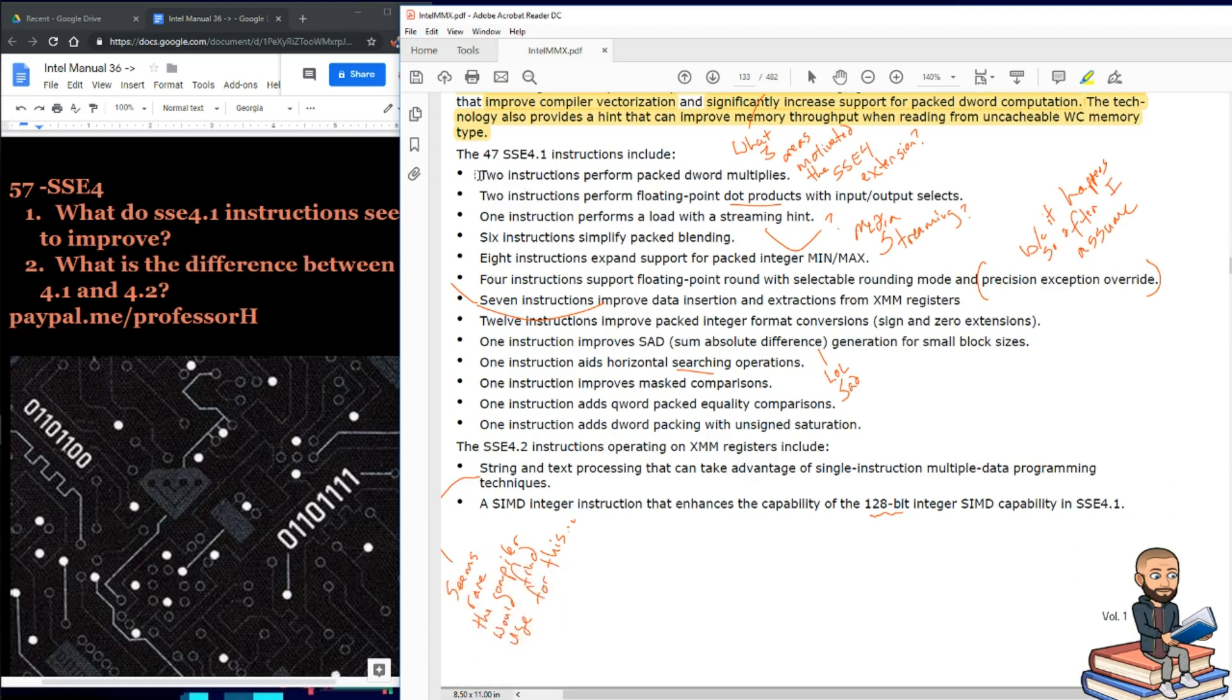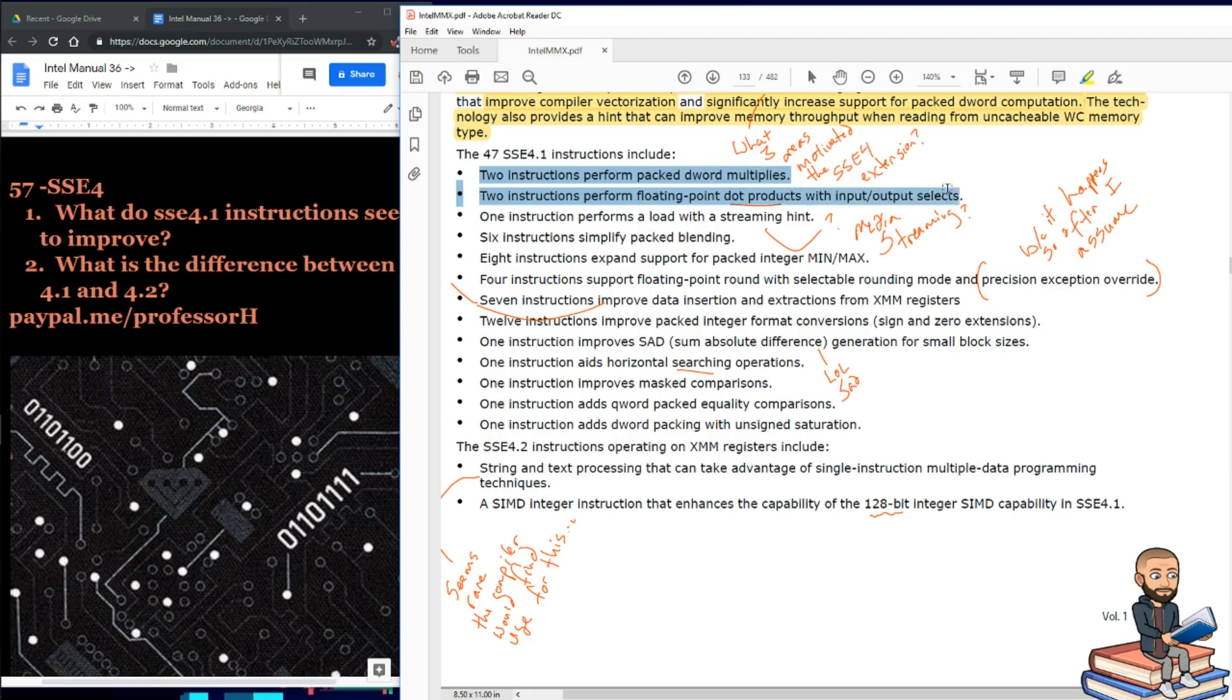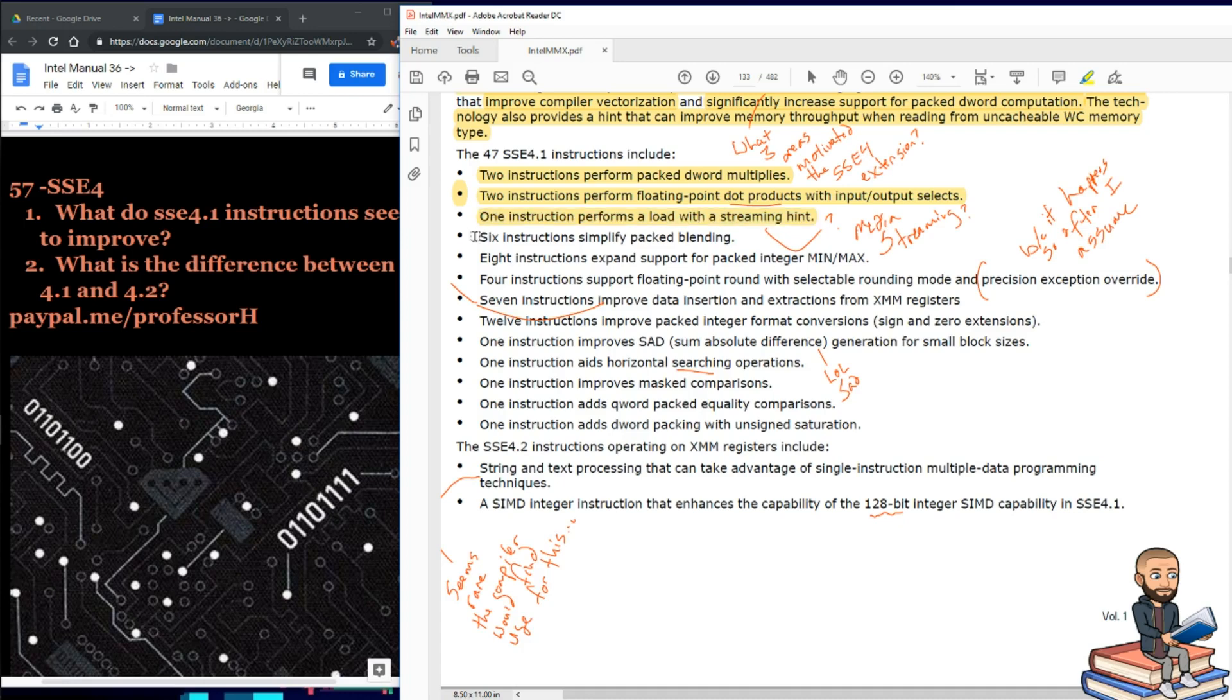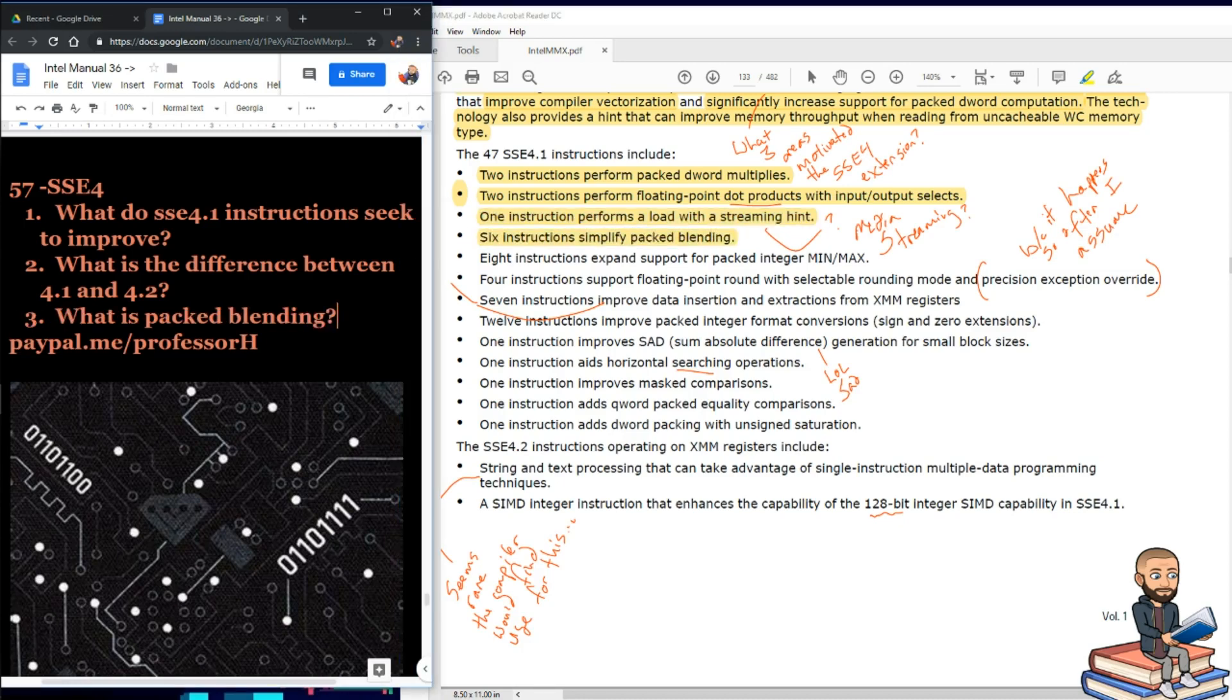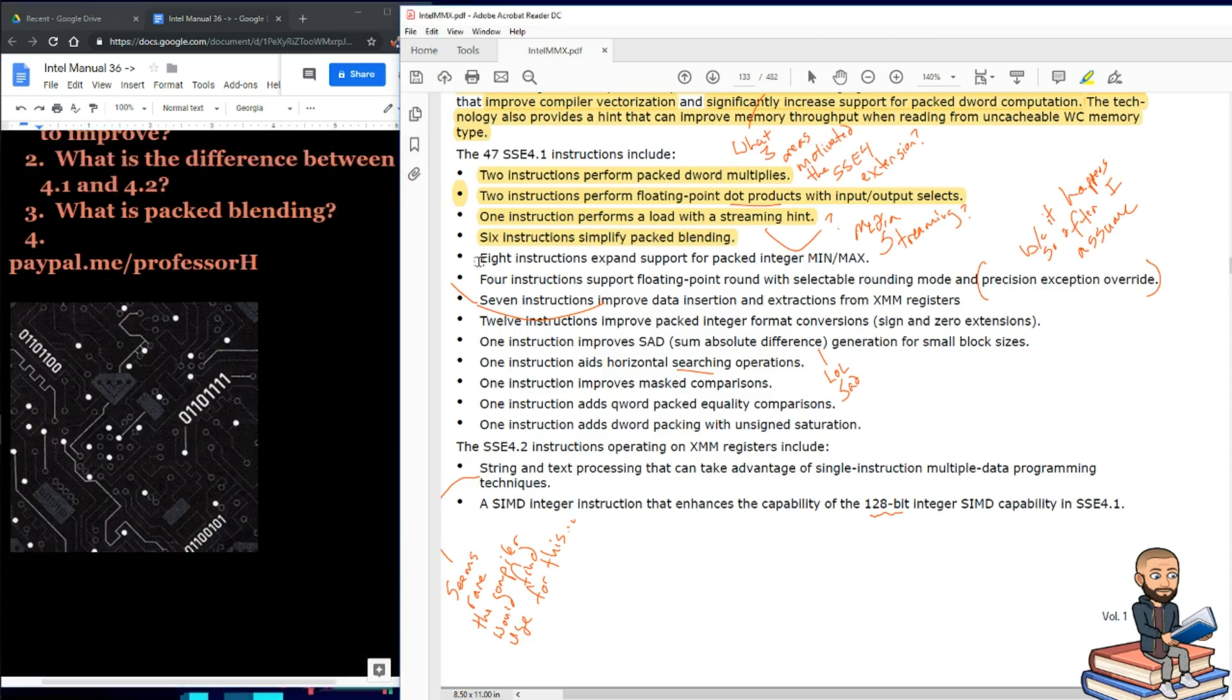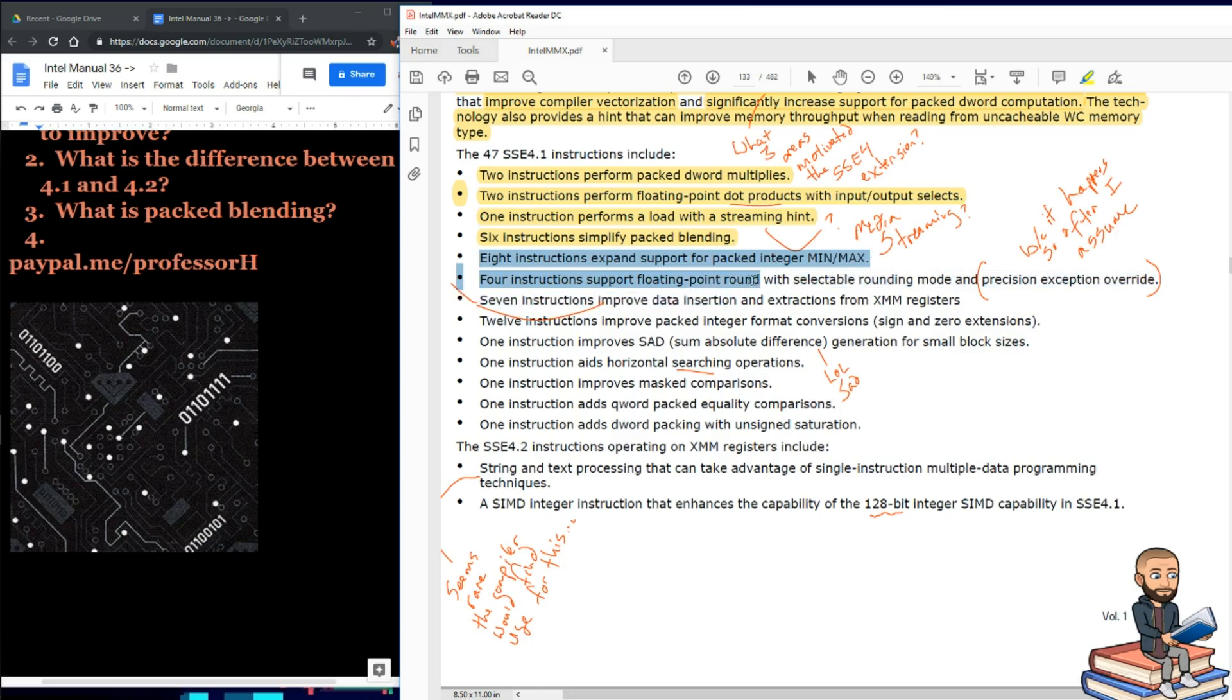We'll have two instructions to perform packed d-word multiplies. Two instructions for performing floating point dot products with input output selects. One lonely instruction will perform a load with a streaming hint. Six instructions will simplify packed blending. So what is packed blending? Eight instructions expand support for packed integer min and max.